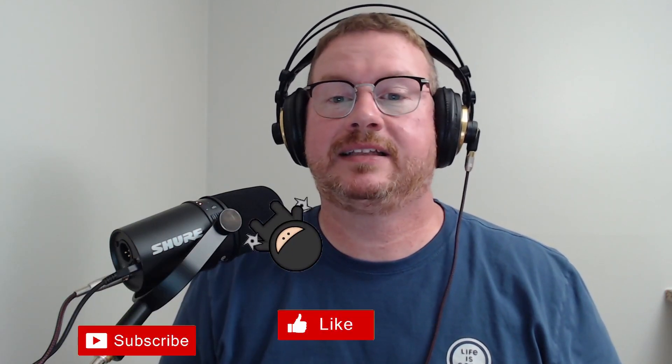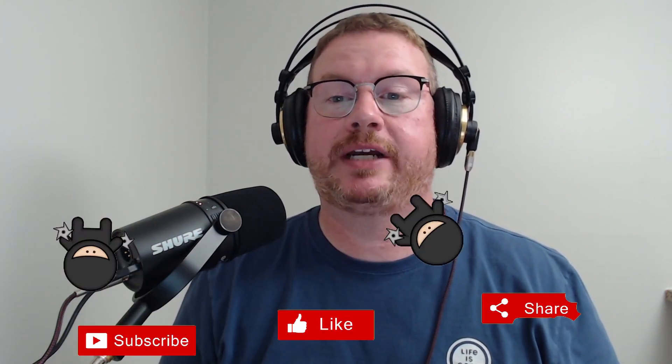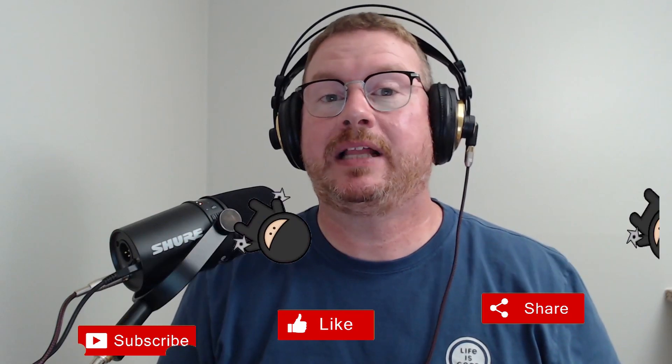Before that, please take a second to like, subscribe, share, and click the bell icon for notifications of new content. Also, check out my new udemy.com course on Windows Virtual Desktop. The link is below.